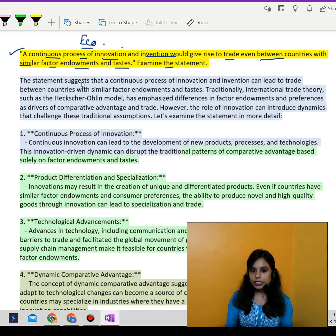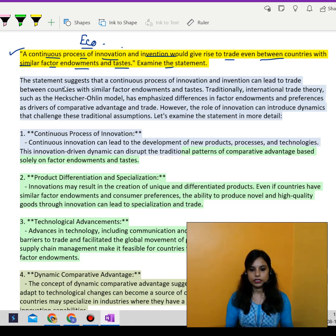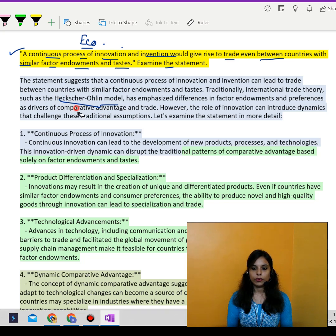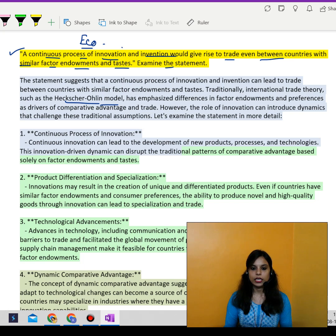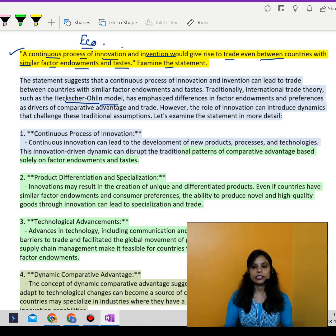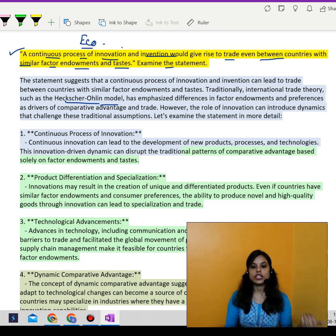If we look at the traditional international trade theory, which we call the Heckscher-Ohlin model, we will see that there are differences in factor endowments and preferences as drivers of comparative advantage and trade. But when innovation starts, it challenges all of these traditional assumptions.